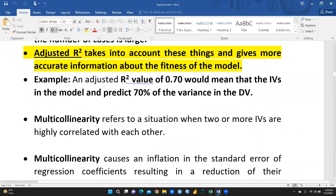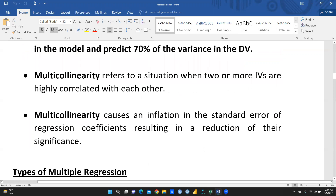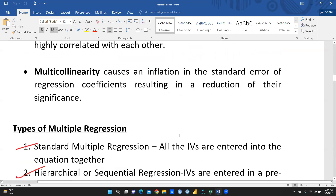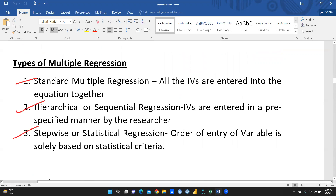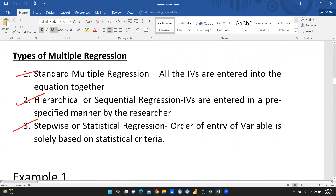Multicollinearity refers to a situation when two or more independent variables are highly correlated with each other. For example, if we have taken four independent variables and two of them are highly correlated, that is a multicollinearity issue. Before running the regression we must resolve this issue, because multicollinearity causes an inflation in the standard error of regression coefficients, resulting in a reduction of their significance. Types of multiple regression — hierarchical, standard, and stepwise — I will cover later.